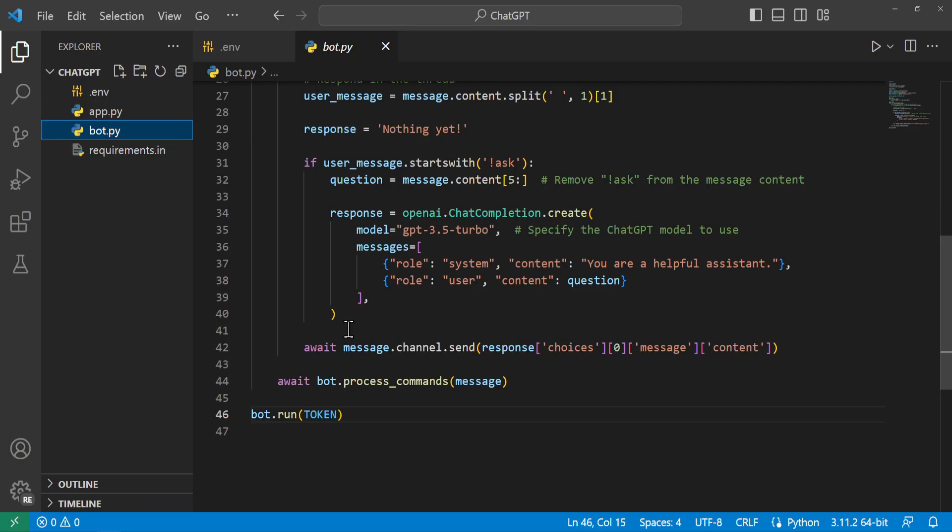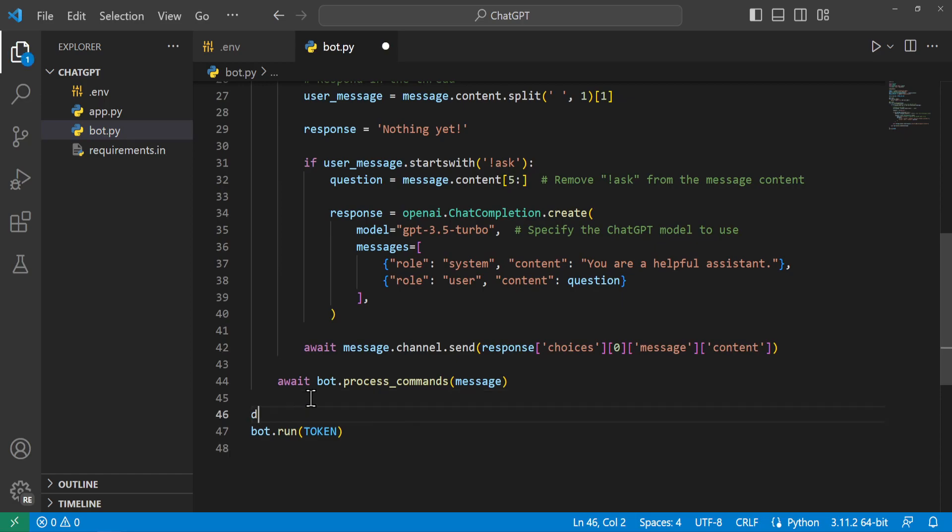And you can see it responded. Now I have my own ChatGPT bot inside of Discord. How cool is that.